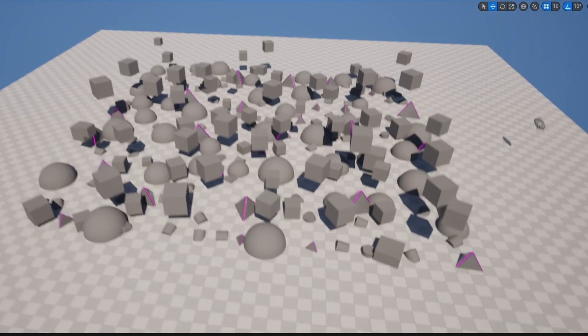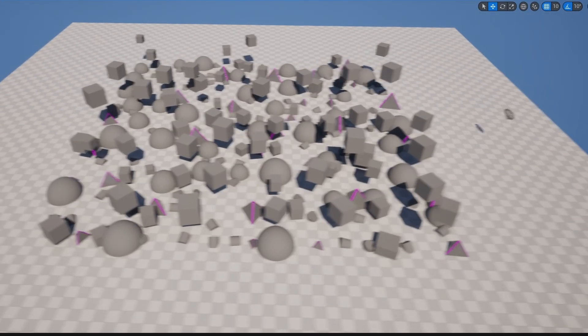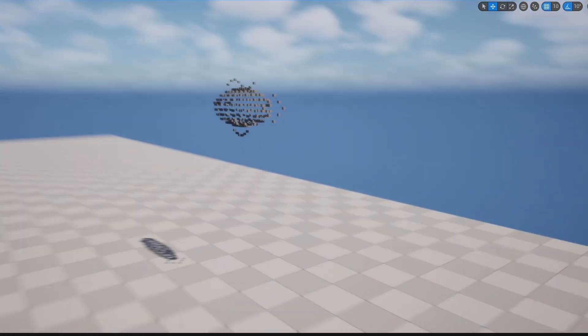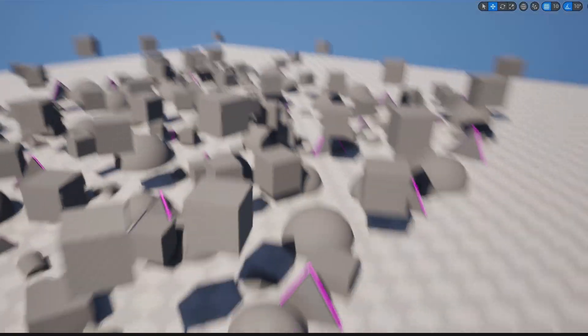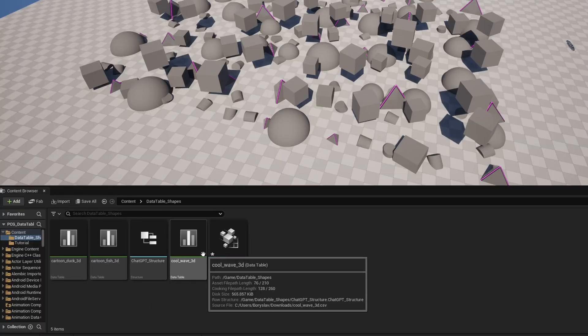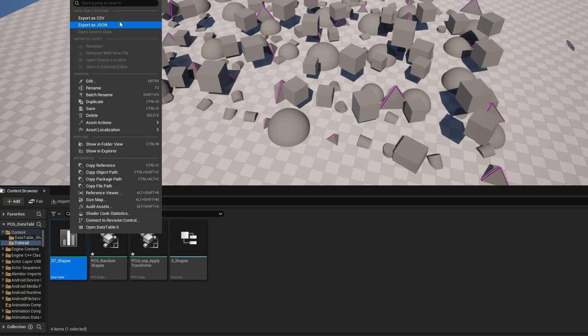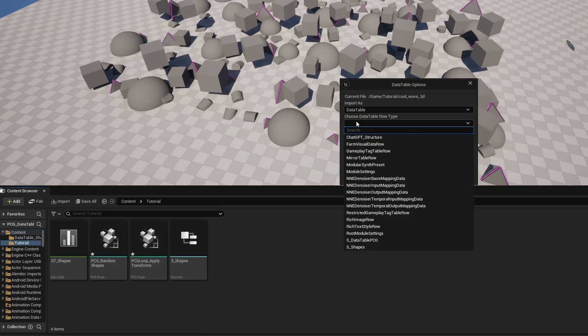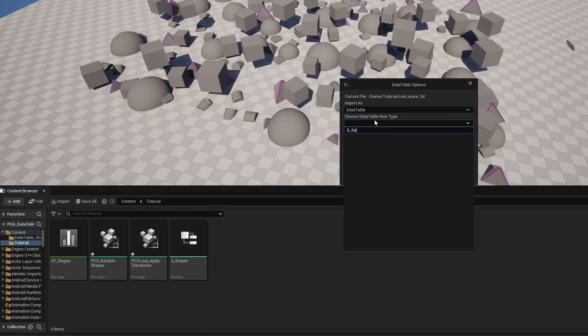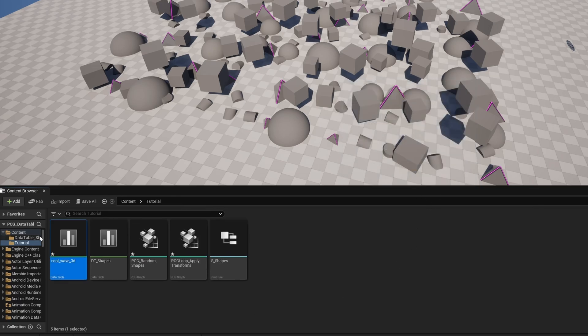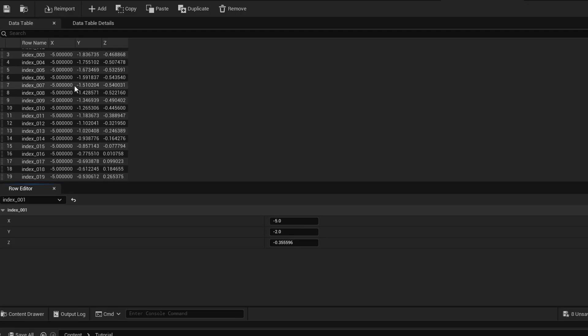So while you can use data tables as a simple alternative to data assets for storing configuration, you can also bring in external position data and use it to drive PCG generation. To import or export: right-click any data table and Export as CSV to see its formatting, then use that as a template for external data. You can also drag CSV files directly into Unreal, specify the row type (like S_Shapes or the ChatGPT structure), hit Apply, and the data table is ready to use.